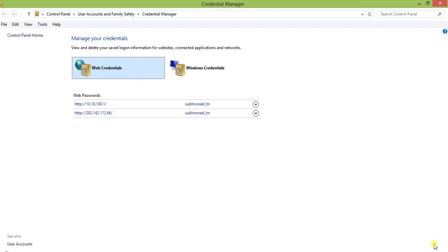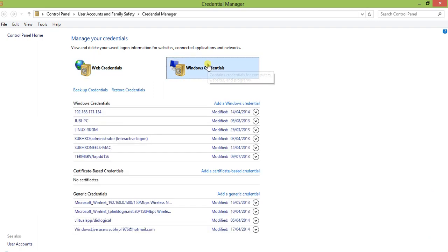I'll show you the Windows Credentials. In the case of Web Credentials, you have different options on your browser. Web Credentials are specifically for Windows' built-in browser, Internet Explorer. I'm not going into Web Credentials — I'll show you Windows Credentials.